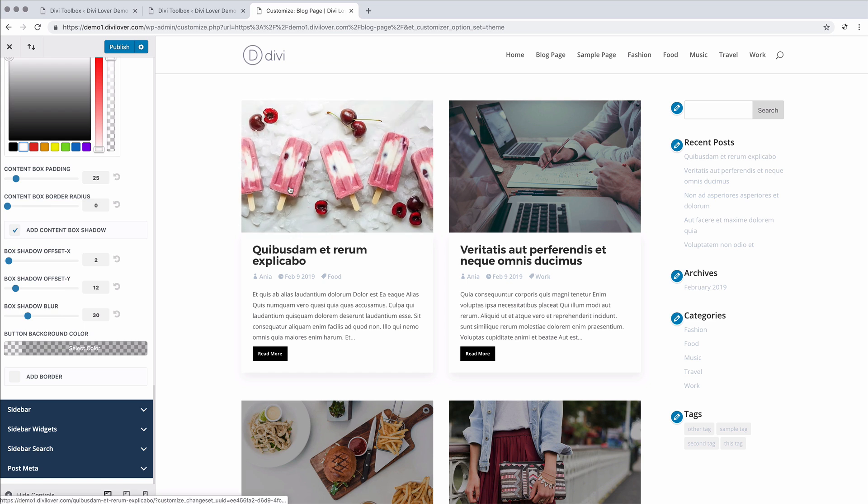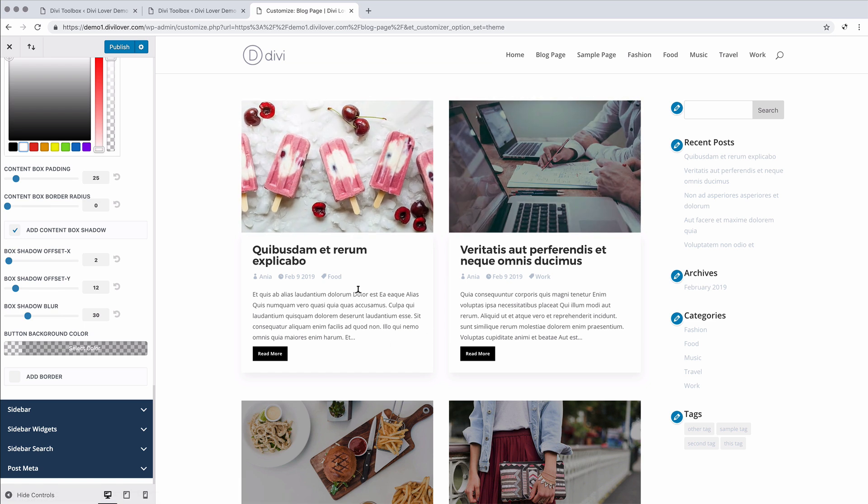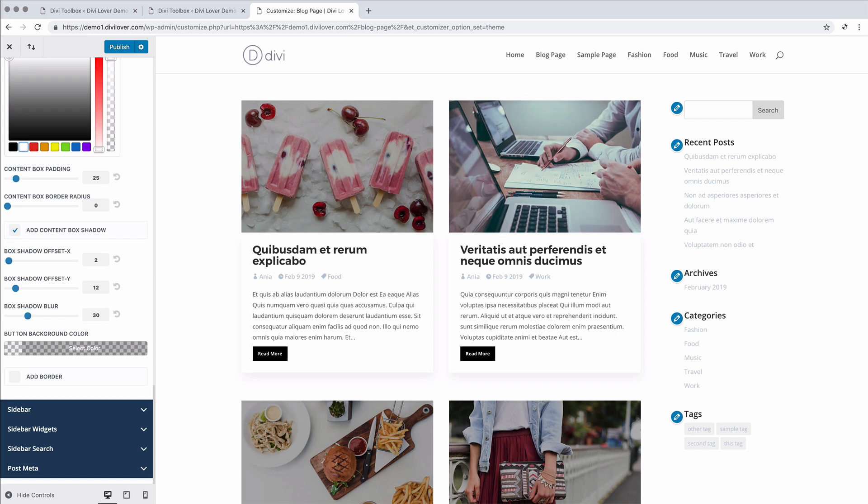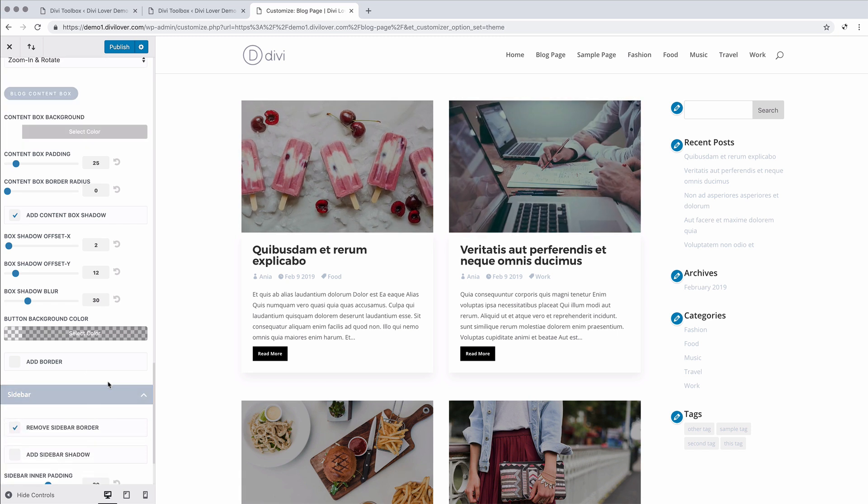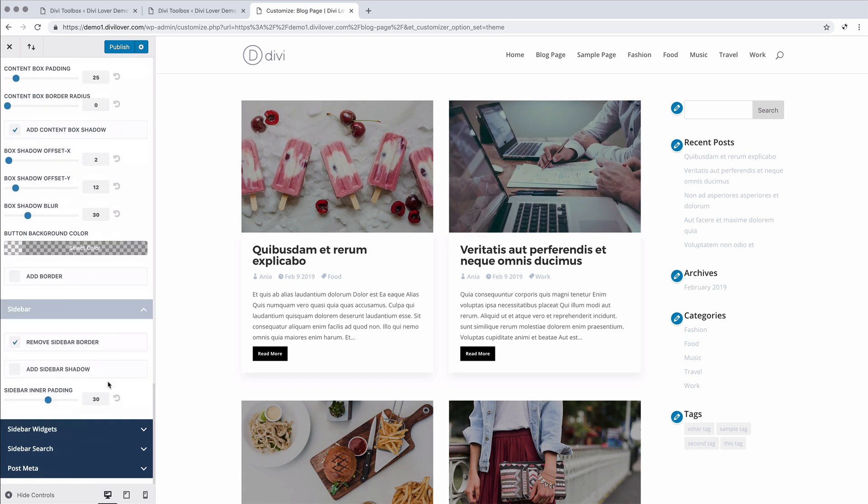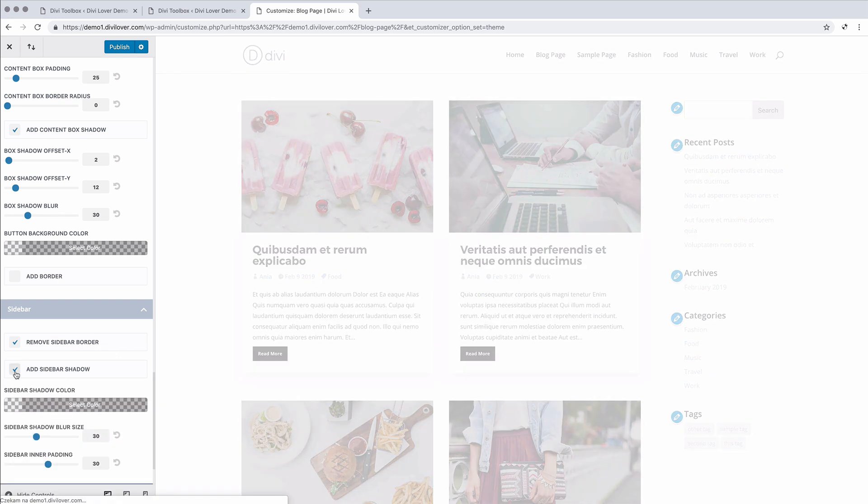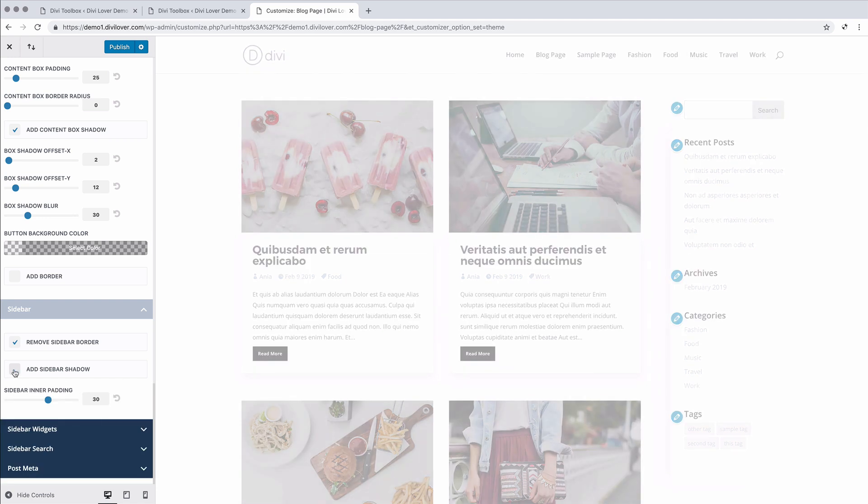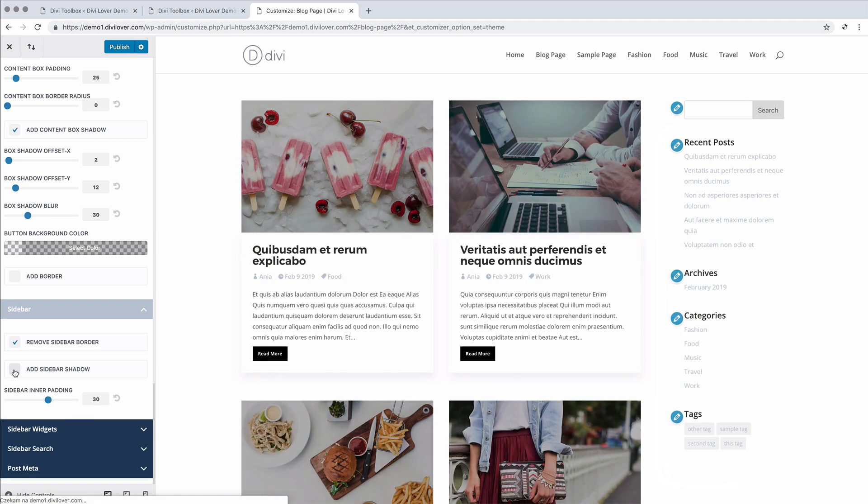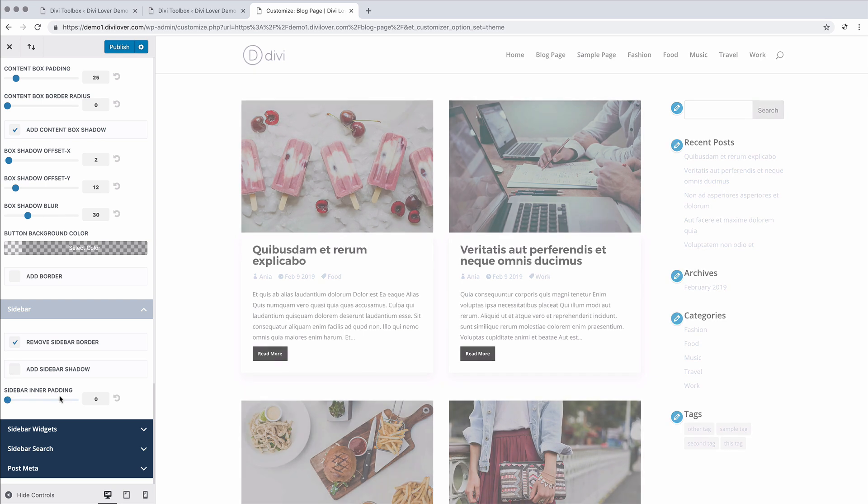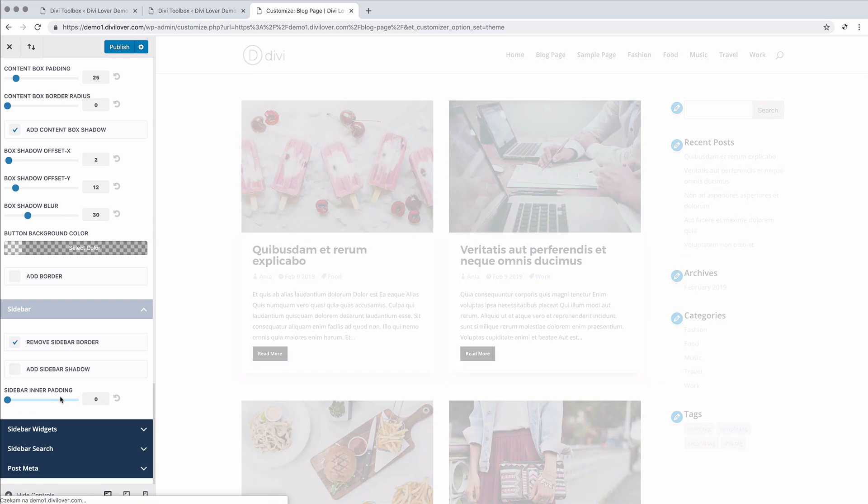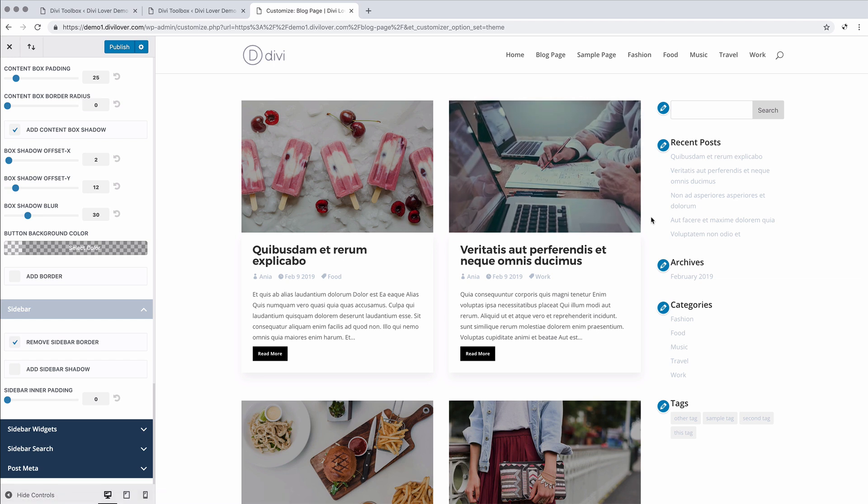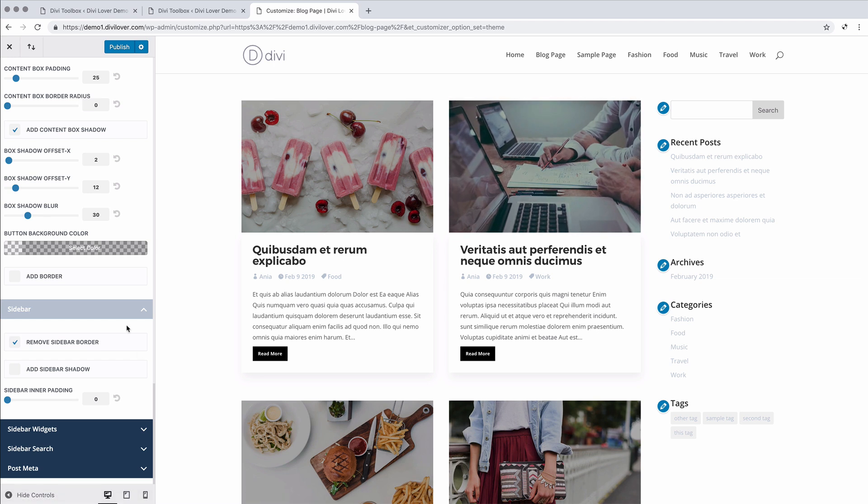So these are the customizations for the block list. And let me show you what we can change in the sidebar. You probably noticed we are removing this line which is there by default. We can put it back there or we can add some shadow to the sidebar. And if we're not using a shadow or a border, we can decrease the padding inside the sidebar so it has more room for the content.